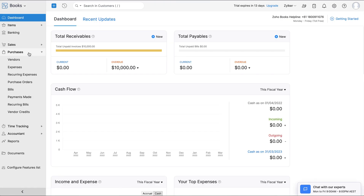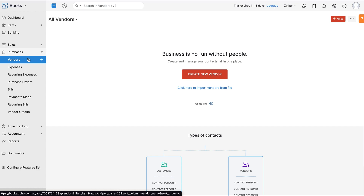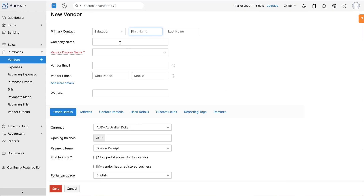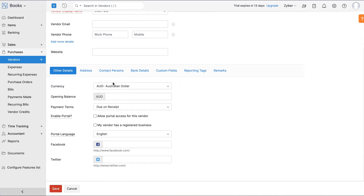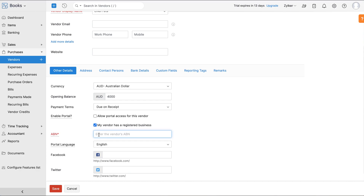Similarly, you can add your vendors by going to the Purchases module. While creating a vendor, you have the option to declare your vendor's GST registration information. If your vendor is registered for GST, click the box and provide the ABN number.